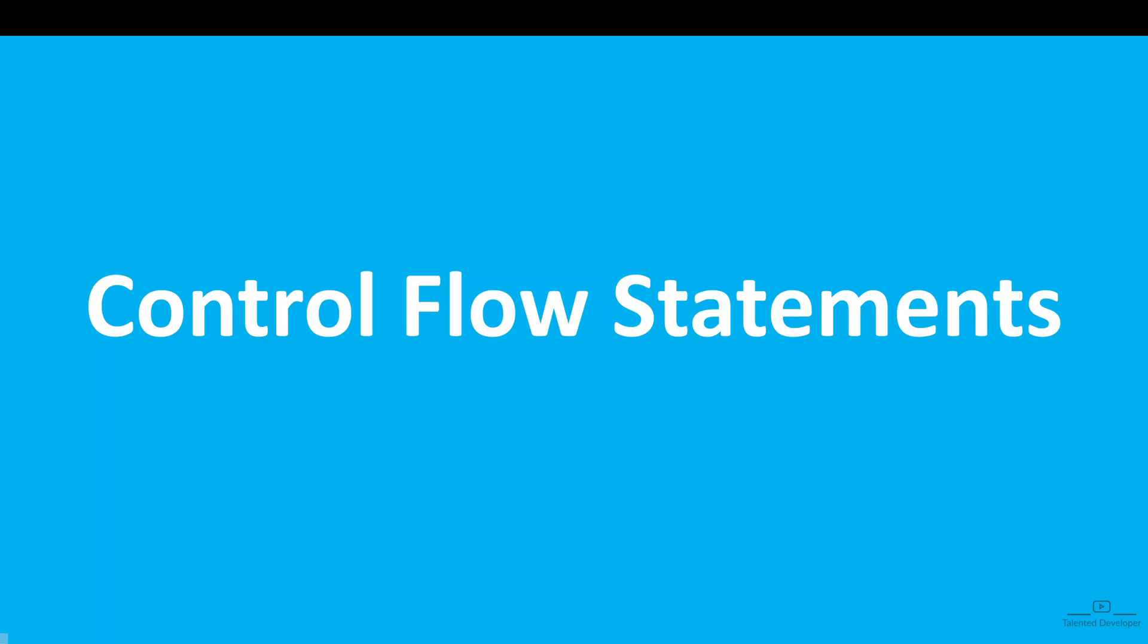Hello everyone, welcome back to our Java programming series. In today's video, we are going to talk about Control Flow Statements in Java.